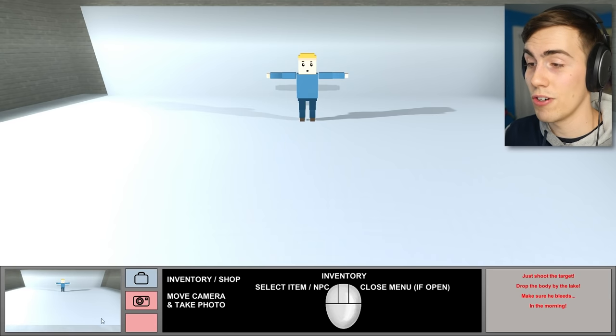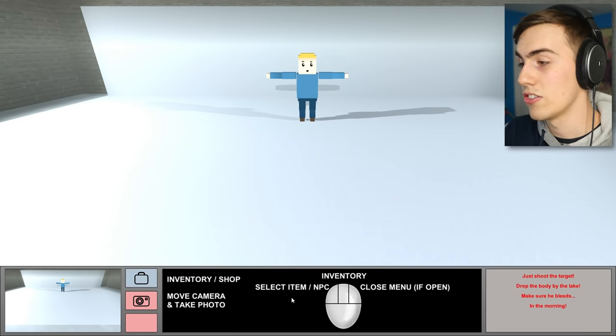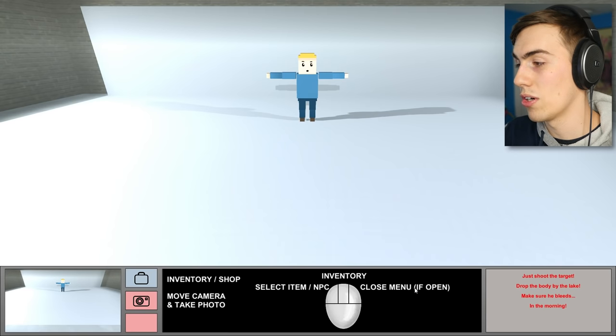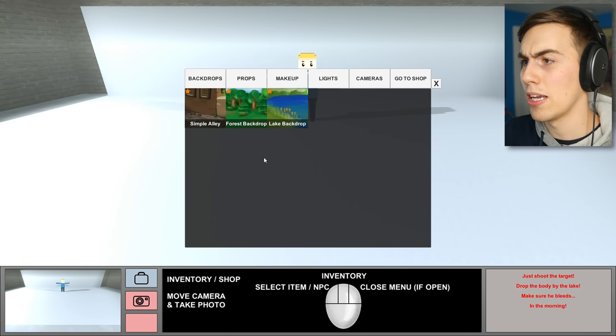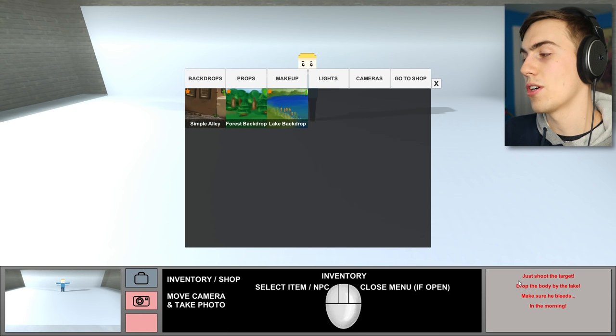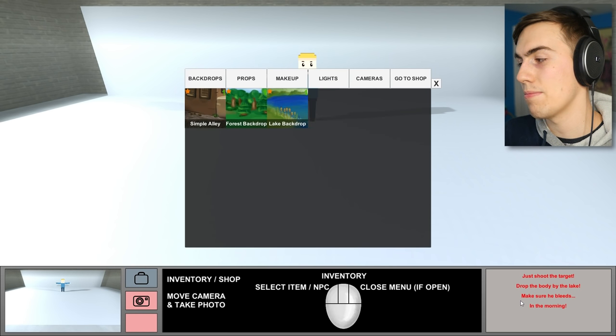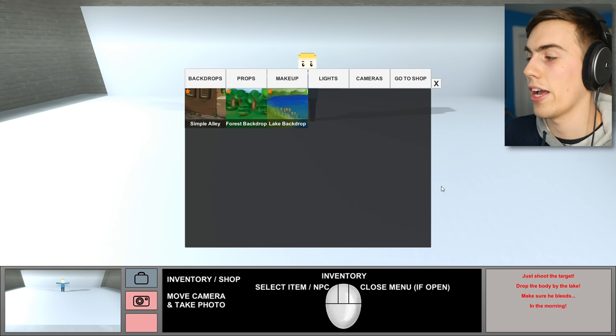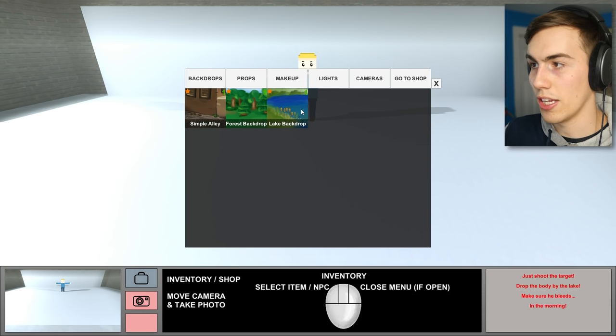Okay. So, you can actually go to the shop from here, which is nice. You move the camera and take the photo with this thing. Select an item, inventory, close menu. Okay. So, here's my inventory. Let's go to... He said... What do I need to do again? Okay, it's over here. Just shoot the target. Drop the body by the lake. Make sure he bleeds in the morning.